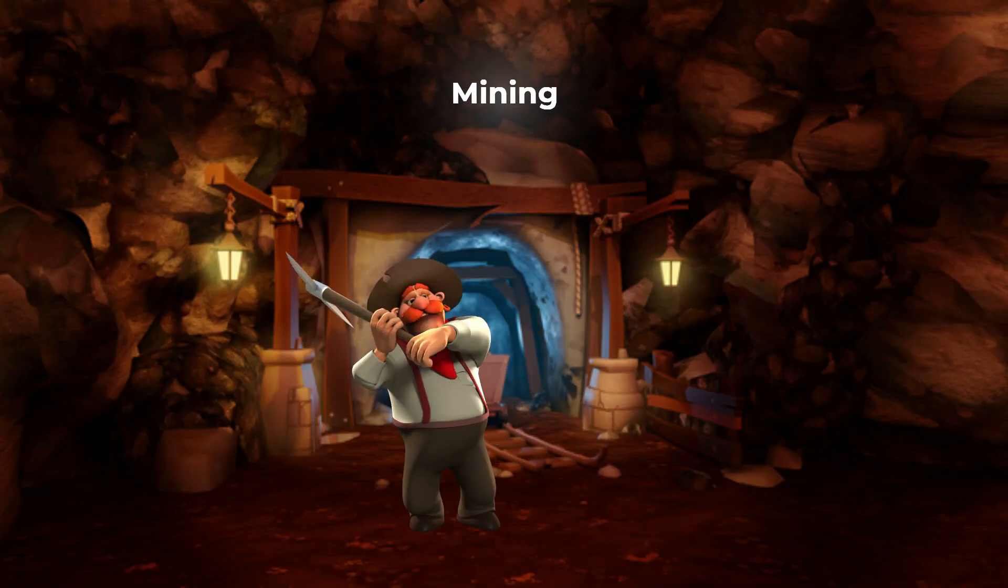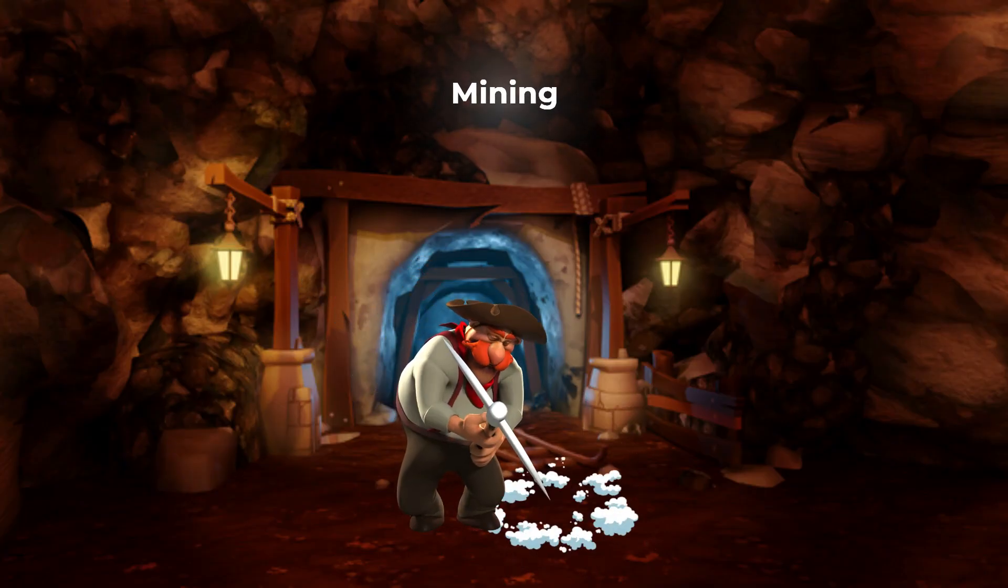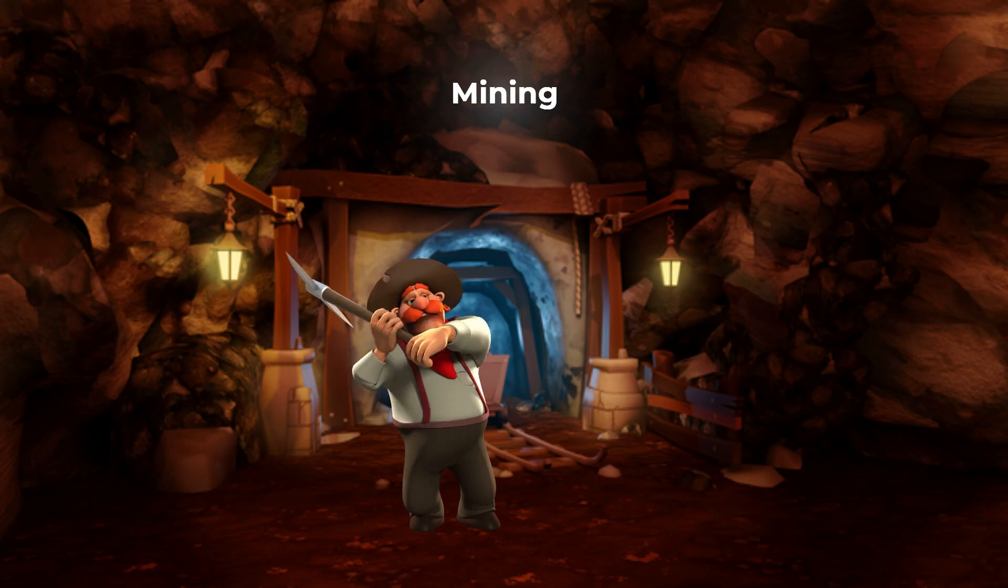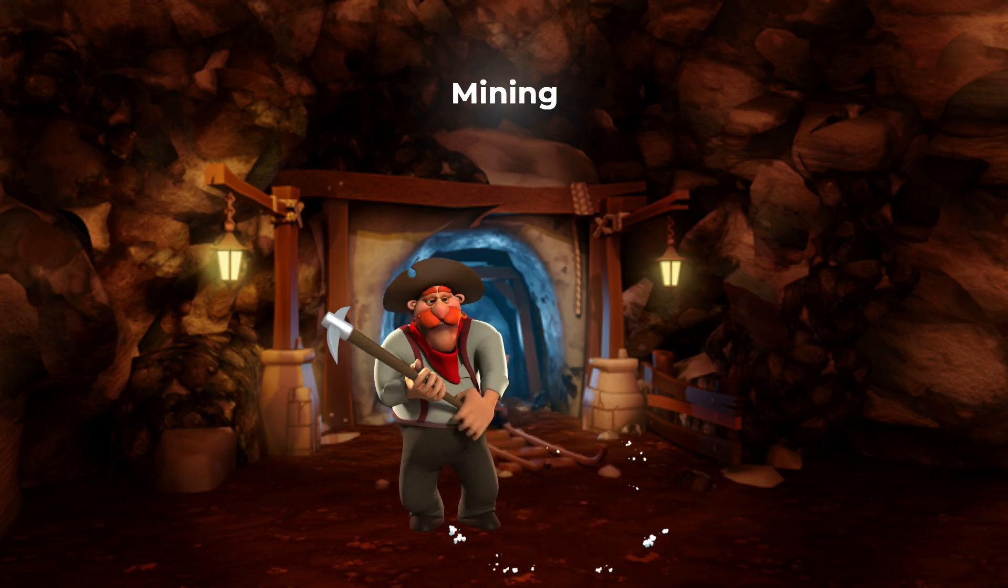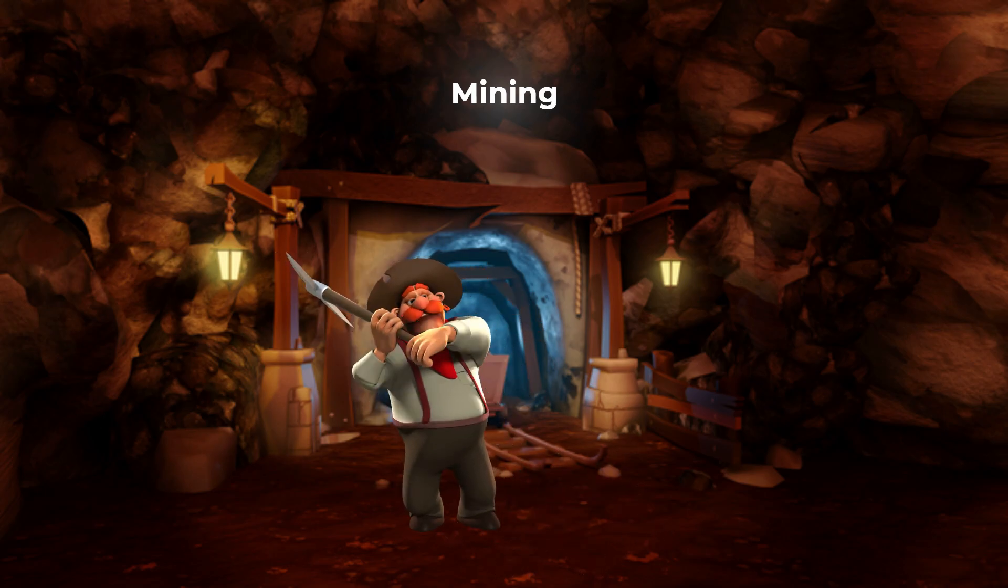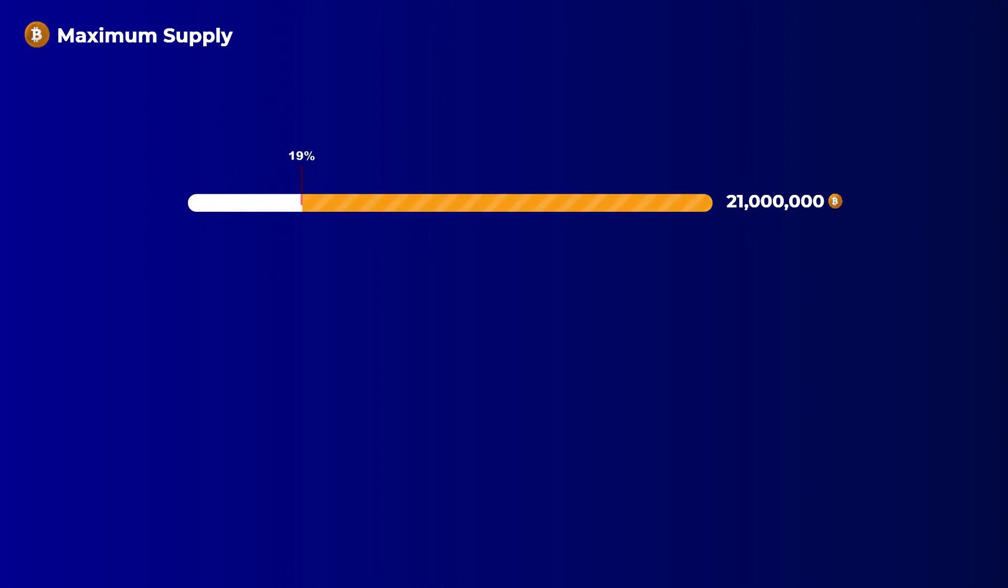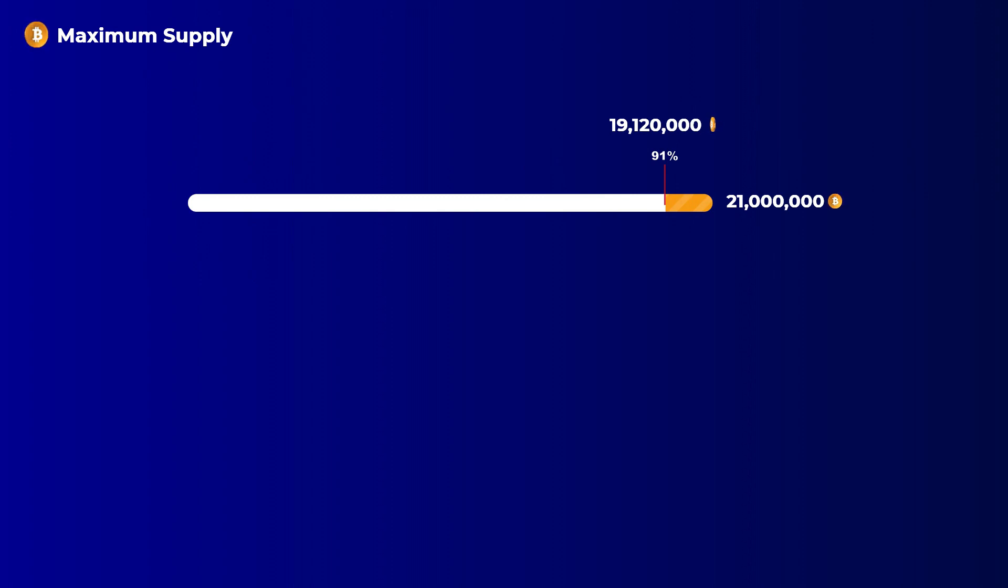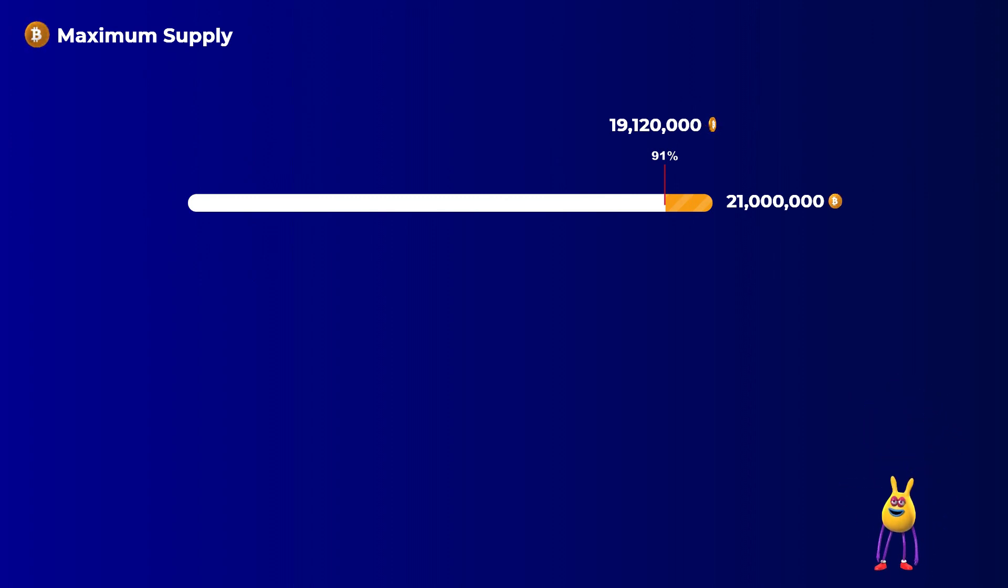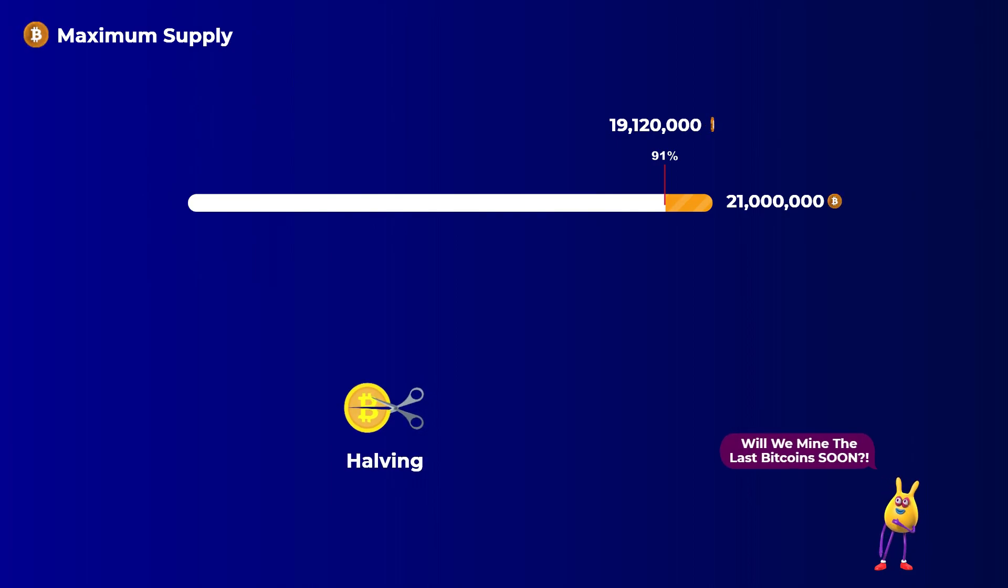So what these computers do is known as mining, and these newly created bitcoins are called the block reward. And this is actually how new bitcoins are created. But a very important point here is that there is a maximum supply of 21 million bitcoins. And as of the time of making this video, 19 million 120,000 bitcoins have been created and given to miners. So with less than 2 million bitcoins remaining, does that mean we will mine the last bitcoin soon?